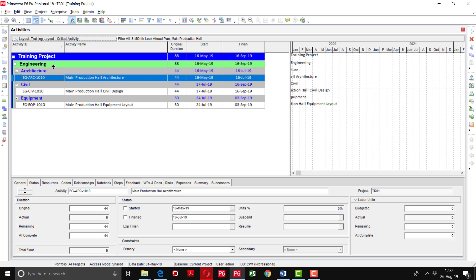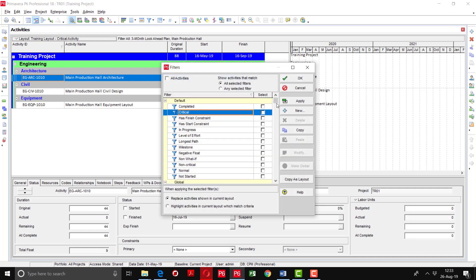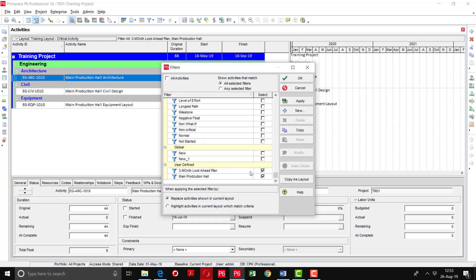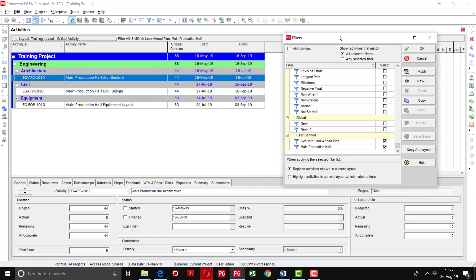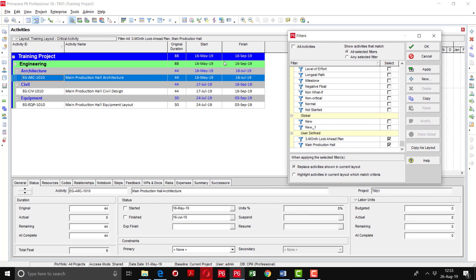You can see that the activities of the main production hall are showing here. The main production hall activities are defined in architecture, civil, and equipment. In this way you can customize the filter according to your requirement. You may notice that two filters are applied here at the moment together — I did that intentionally so I could show you how to select one filter. Previously I created a three-month look-ahead plan and now I created another layout for the main production hall, so the current window shows the three-month activities of the main production hall.